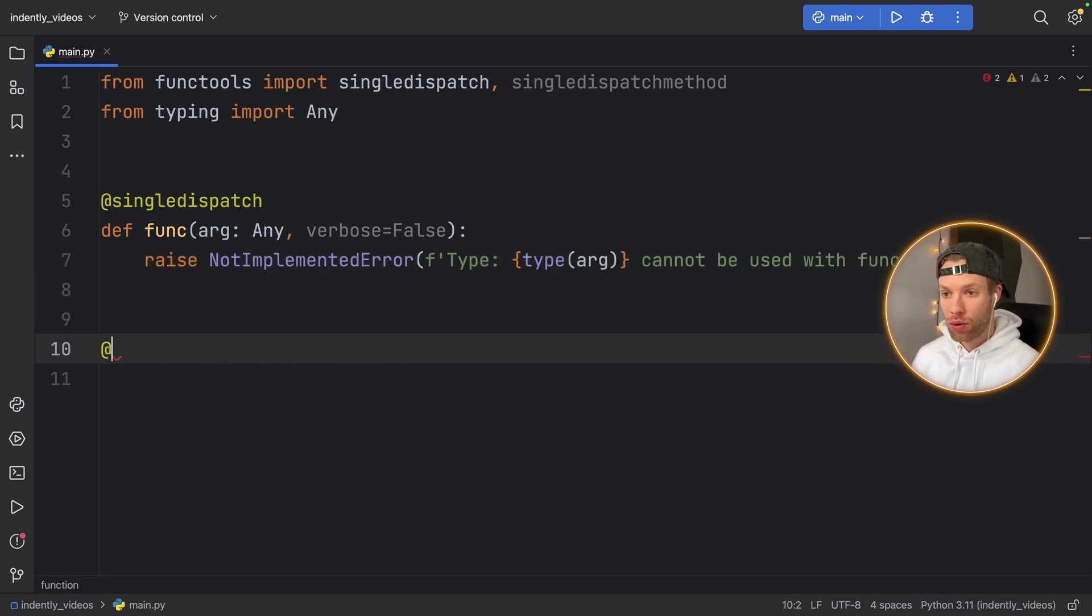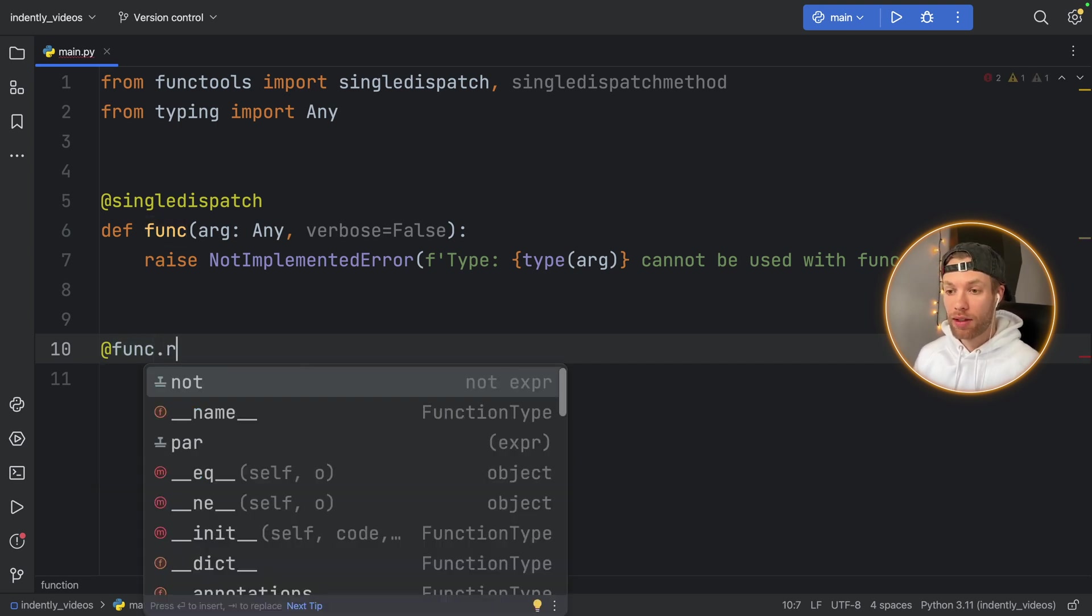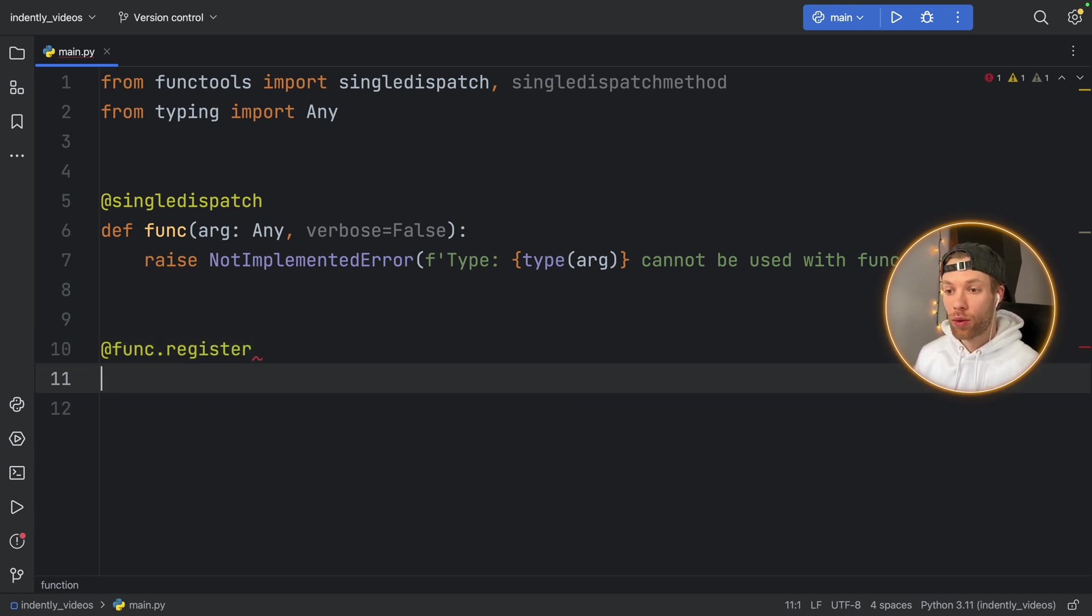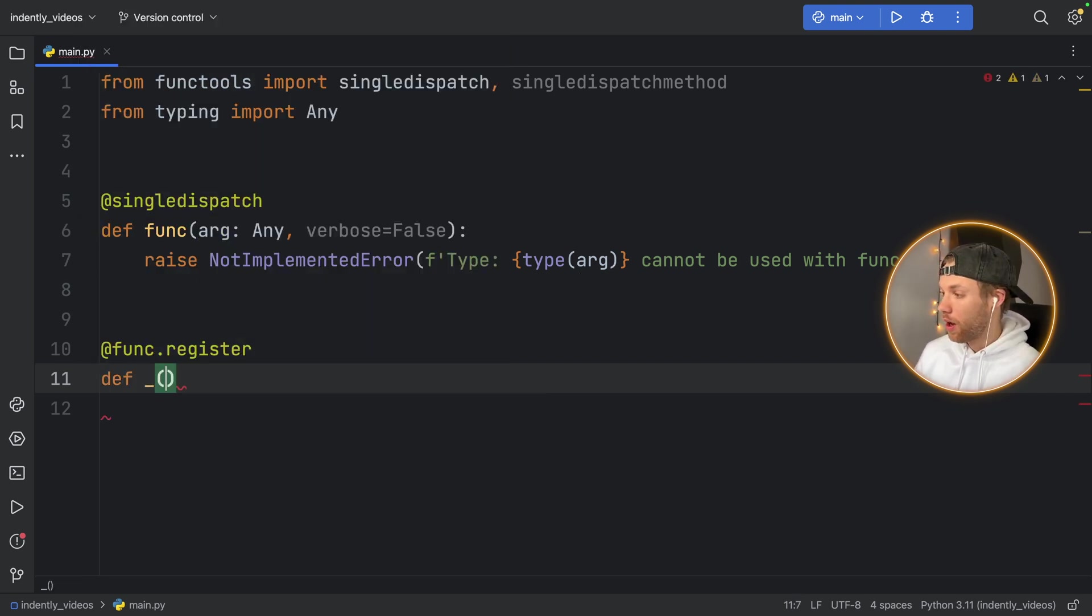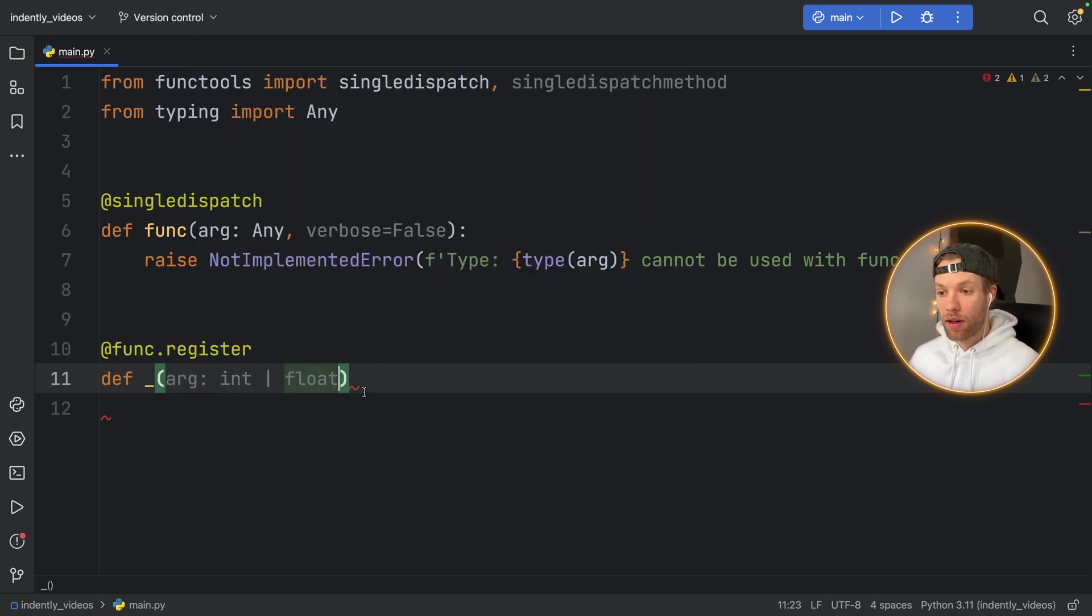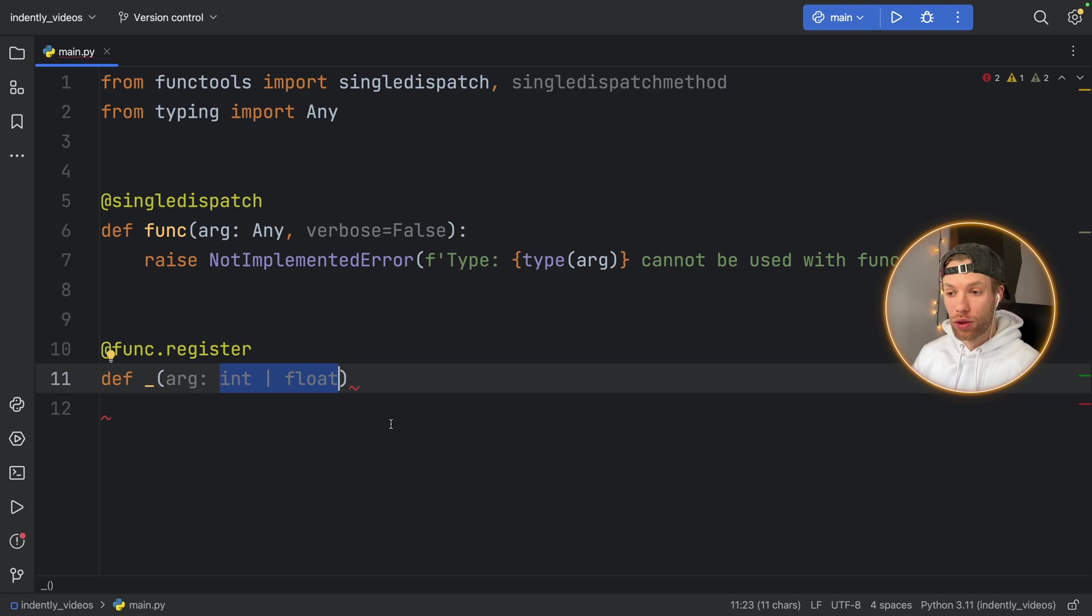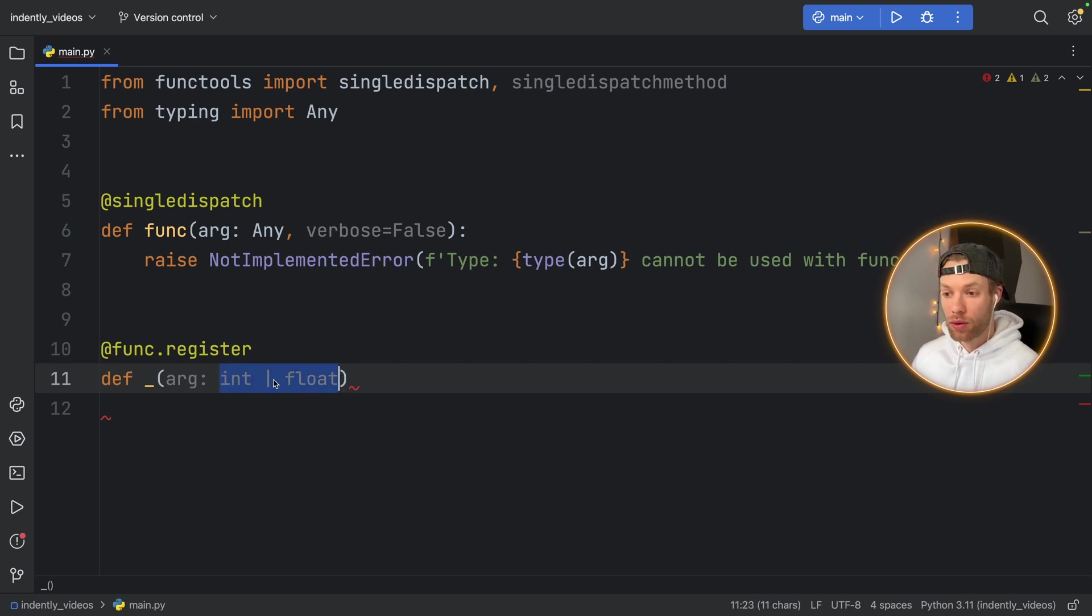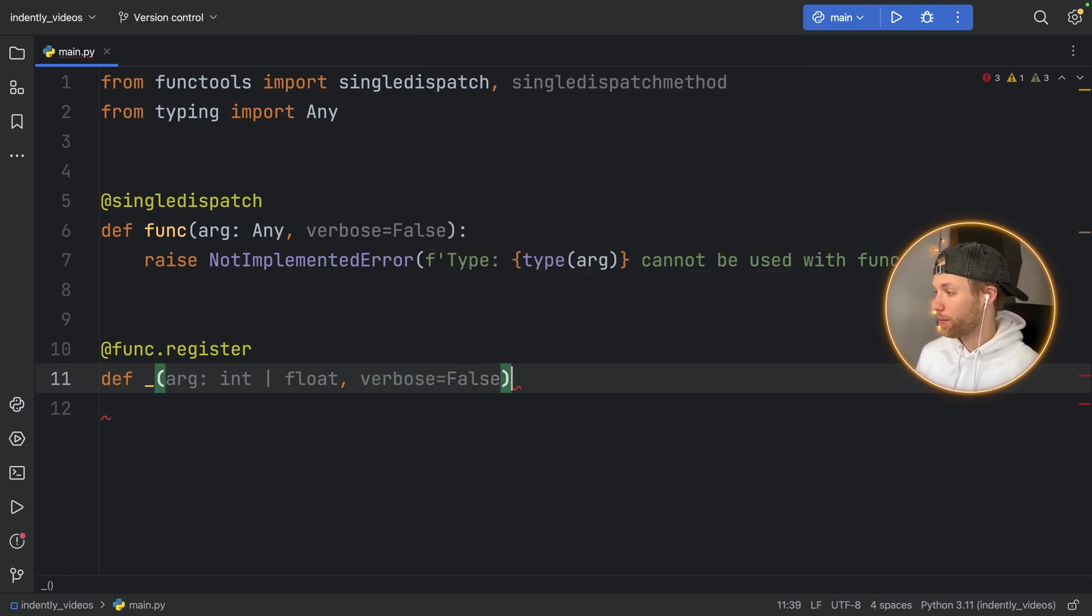So to do that, we need to refer to our function as a decorator and call dot register. And this is going to register it for the single dispatch. Then we can type in def underscore. And we're going to type in arg of type int or float. And you can use this syntax in Python 3.11 and above. Otherwise, you're going to have to create a union type. But since I'm using 3.11, I can specify whether I want int or float using this pipeline.